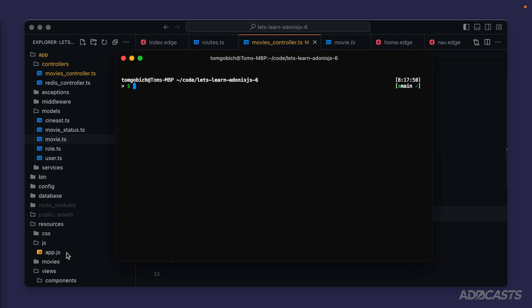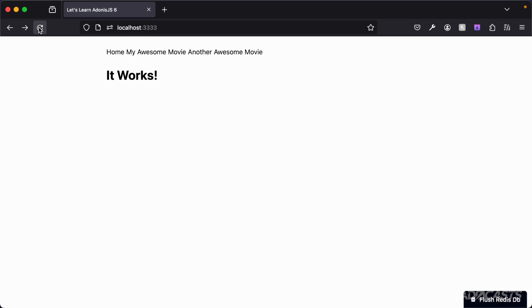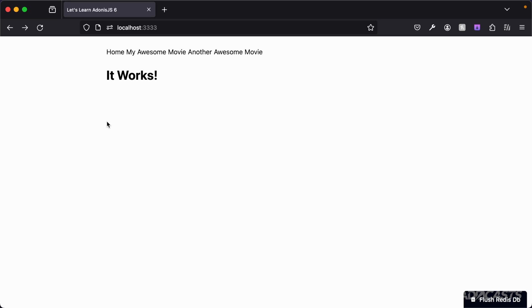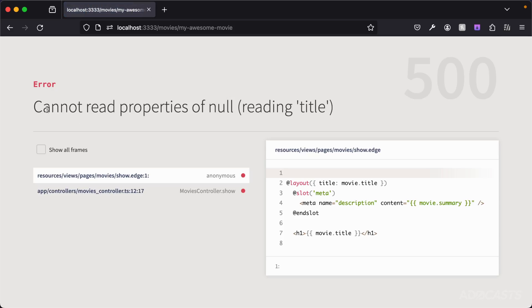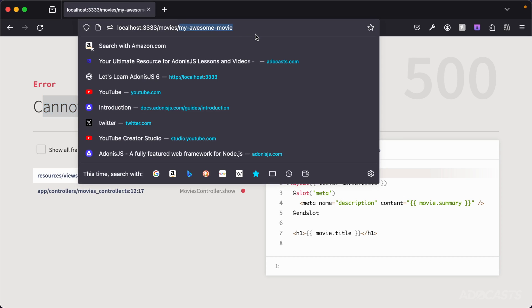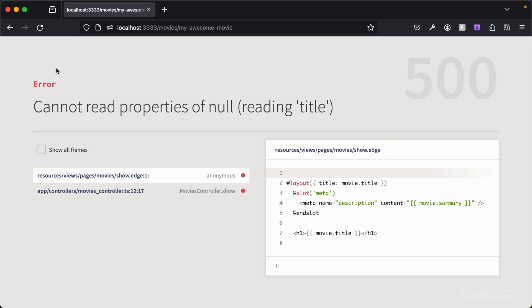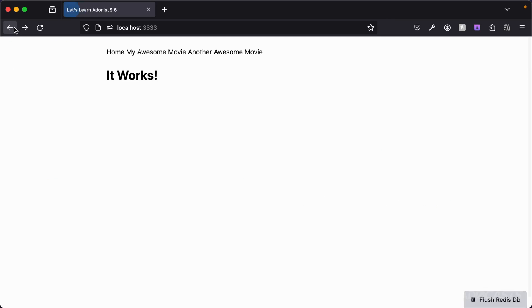Let's open the terminal and boot up our server with `npm run dev`. Jumping into the browser and refreshing, everything is working — no errors — but we're also not getting any movies listed. That's because we don't have any data in our database yet, aside from the Adonis schema version table. If we try to navigate to one of our movie routes we get 'cannot read properties of null reading title', because `findBy` returned null for that slug.